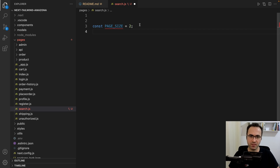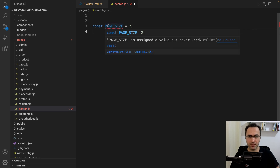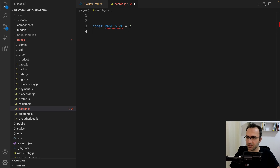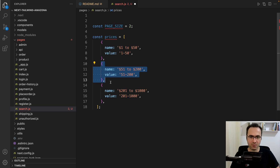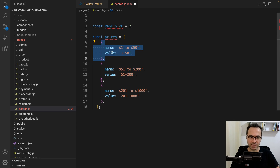You can set page size to whatever you like. Because we are going to implement pagination, we need to set the page size. The second constant I'm going to have is prices. We're going to define three price ranges, and each one is an object that has a value and a name. We use this value to create a filter for products.